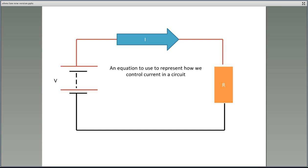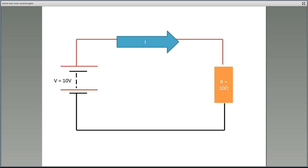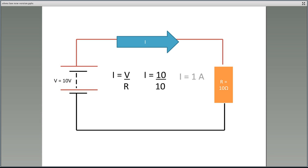An equation we can use to represent how we control current in a circuit is Ohm's Law: I equals V divided by R. In this circuit we have 10 volts pressure and 10 ohms resistance. How much current would flow? We have 10 divided by 10, which gives us 1. So with 10 volts pressure and 10 ohms resistance, we get 1 amp flow.